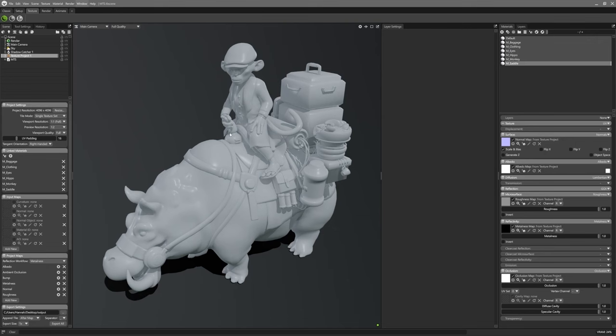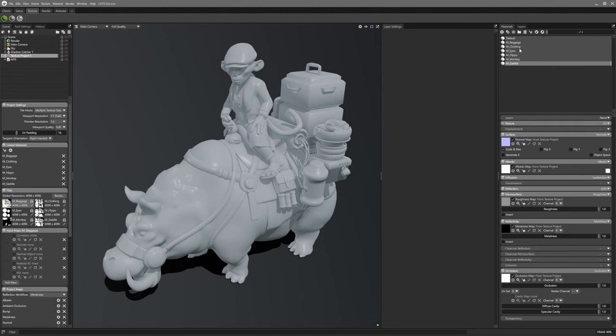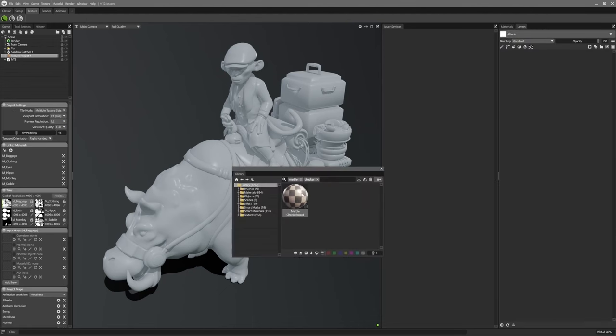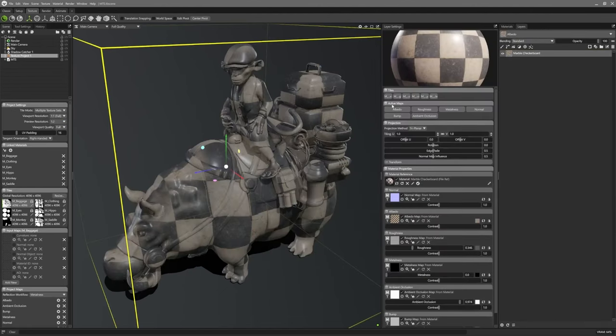Blender, while supporting UDIMs, often lacks the speed and interactivity that Marmoset has perfected in real-time performance, making 2.5 a more appealing choice for those needing fast, responsive UDIM capabilities.